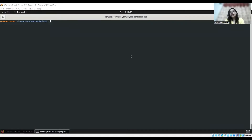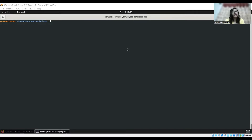Hi everyone, welcome to my channel Cryptoware. Today this is going to be a short video where I'll give you an idea of how a packed malware or malicious document and an unpacked malicious document look like. We have seen such documents but we have not actually differentiated them while analyzing, so today I'll give you an idea of how it looks and what are some of the steps you can follow while unpacking.